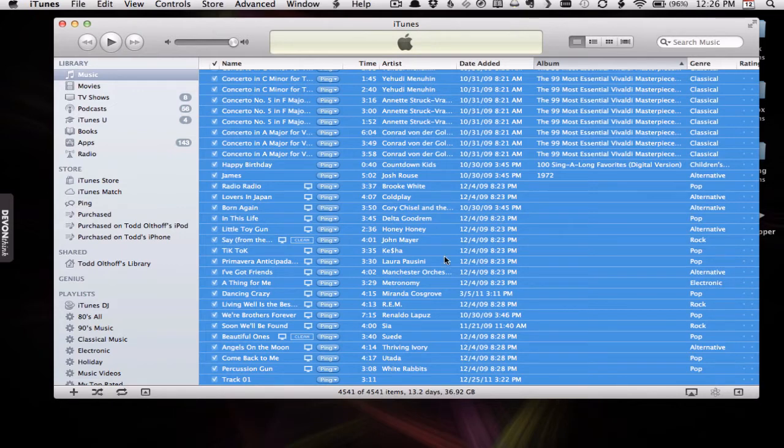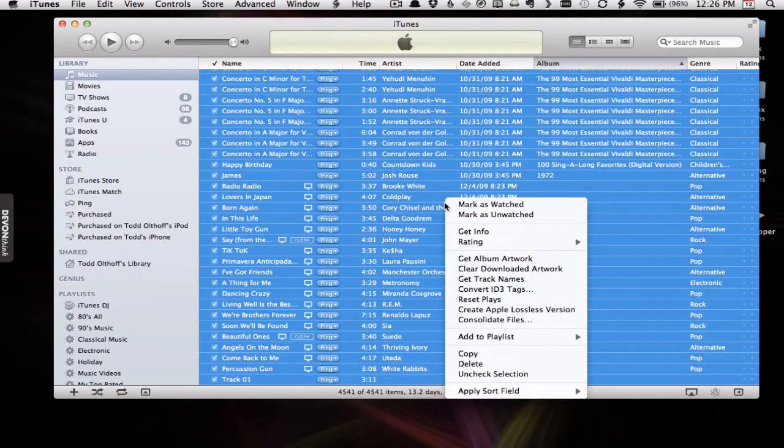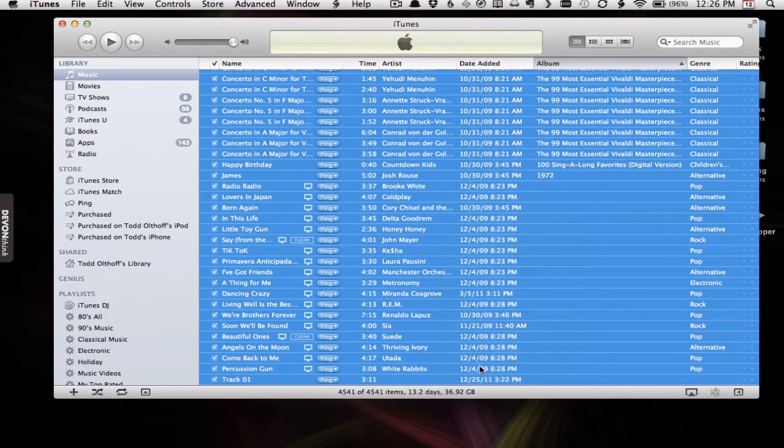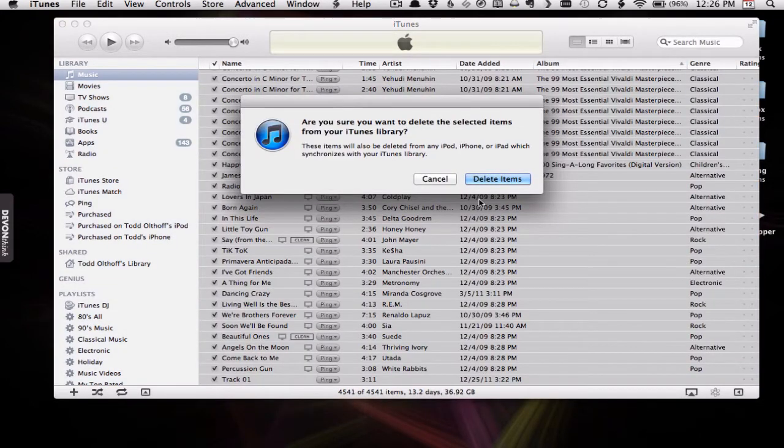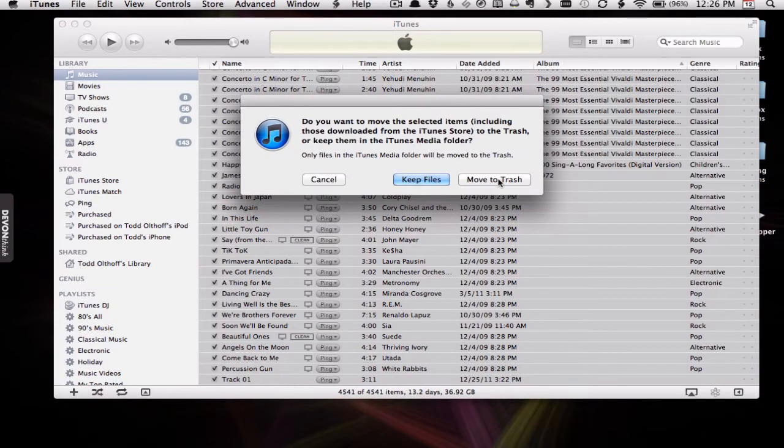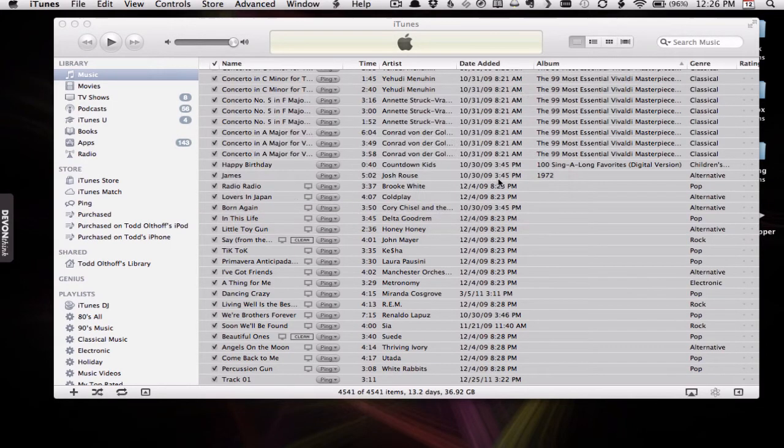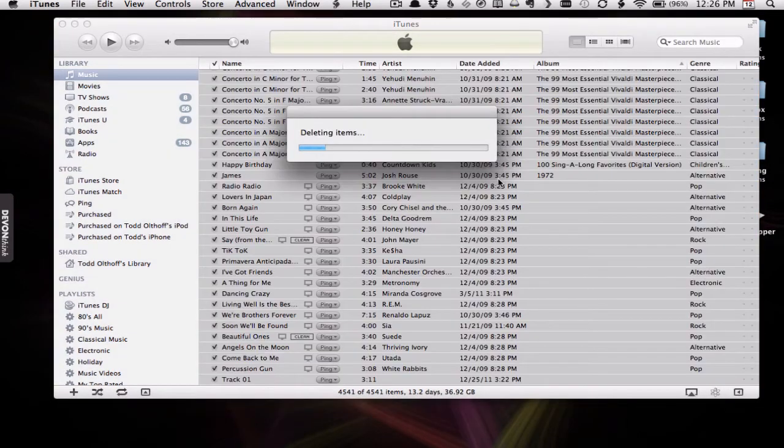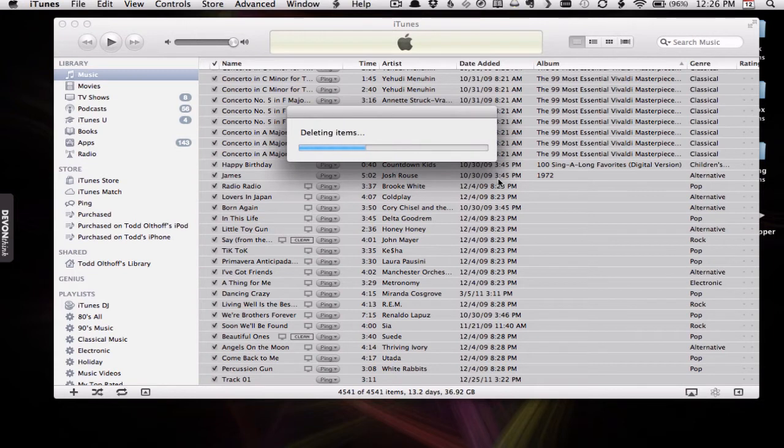So I've selected all of my music here, and what I'm going to do is Control-click on it all and come down here to delete. I know it sounds scary—oh, how can you do that? I'm going to delete them all and move them to the trash. So everything's going to get thrown in the trash can here, which is going to take a little bit to delete all of the items because of the size of it.